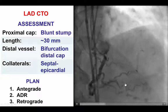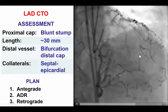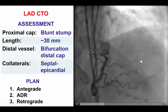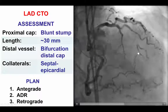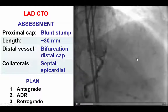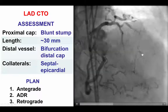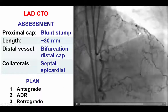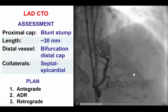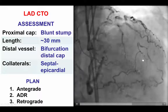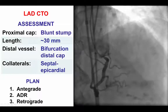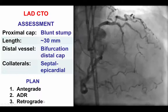There were septal collaterals coming from the posterior descending artery into that inferior branch. However, those collaterals did not appear to be very good for retrograde approach because they were connected to the inferior septal branch but not the main LAD, and they were emptying very close to the distal cap. So in summary, we had an ambiguous cap, about 30 mm long occlusion, bifurcation on the distal cap, and some septal collaterals but probably not the best. That is why the first approach was antegrade wire escalation followed by antegrade dissection re-entry, leaving retrograde as the last resort.